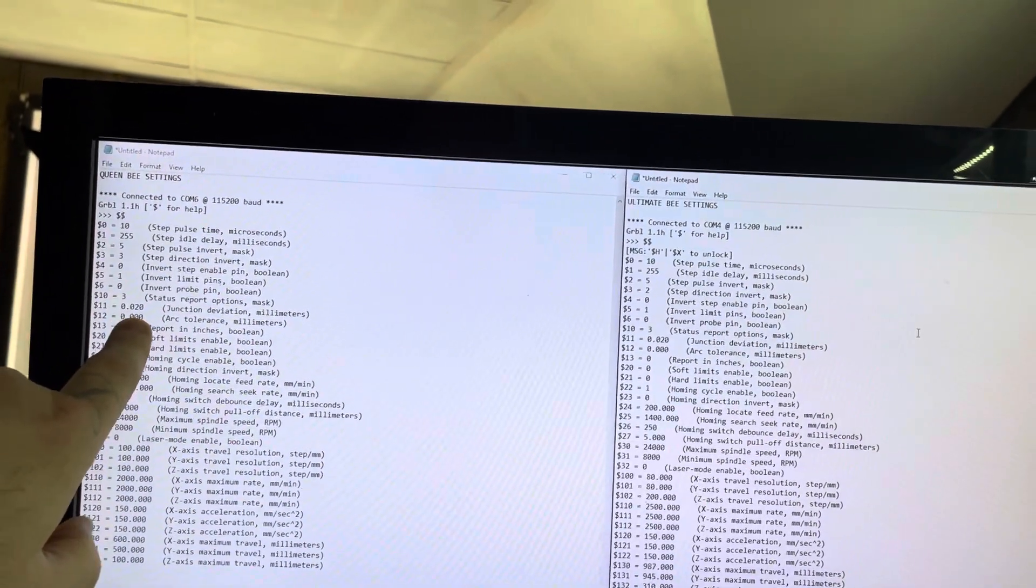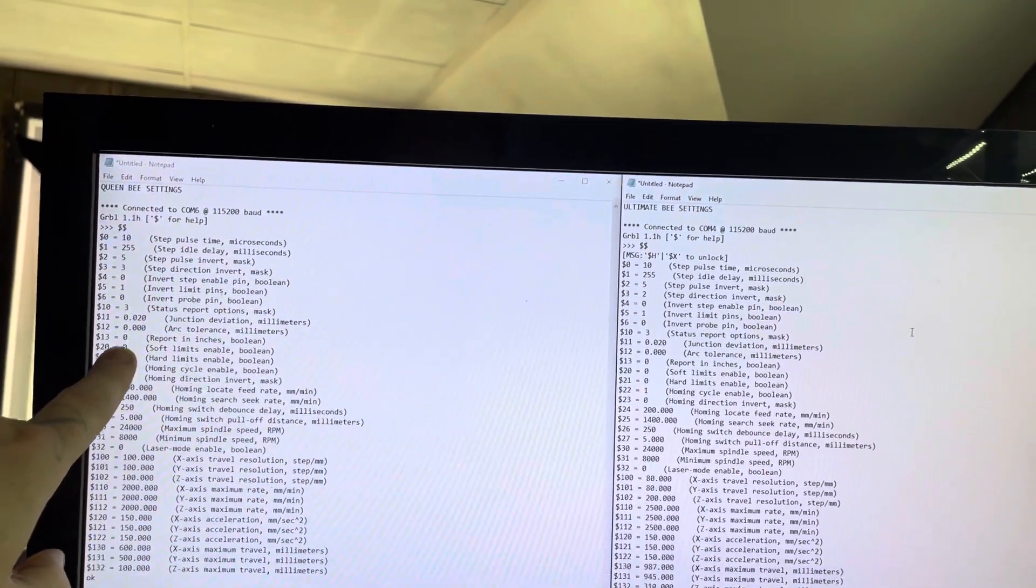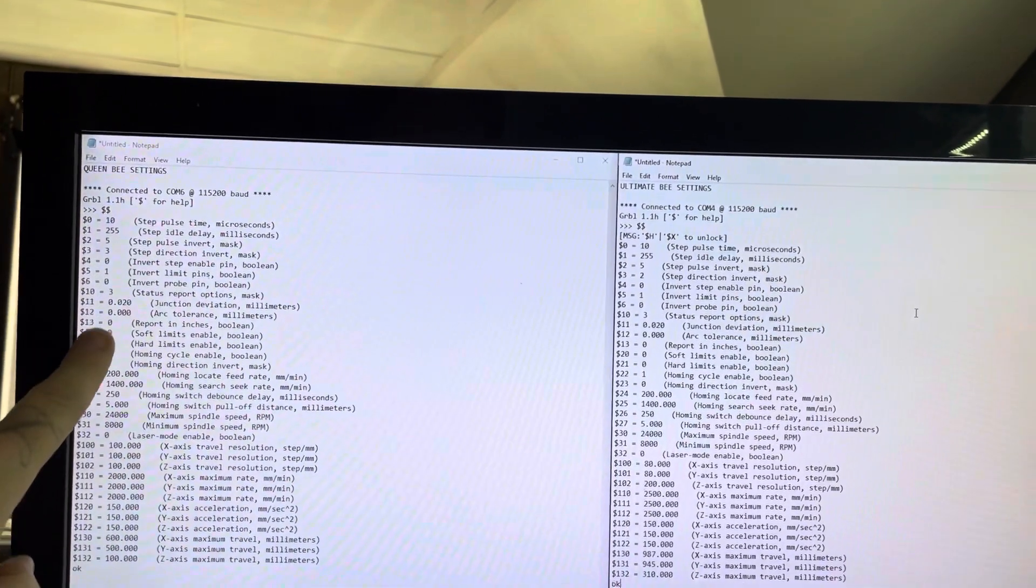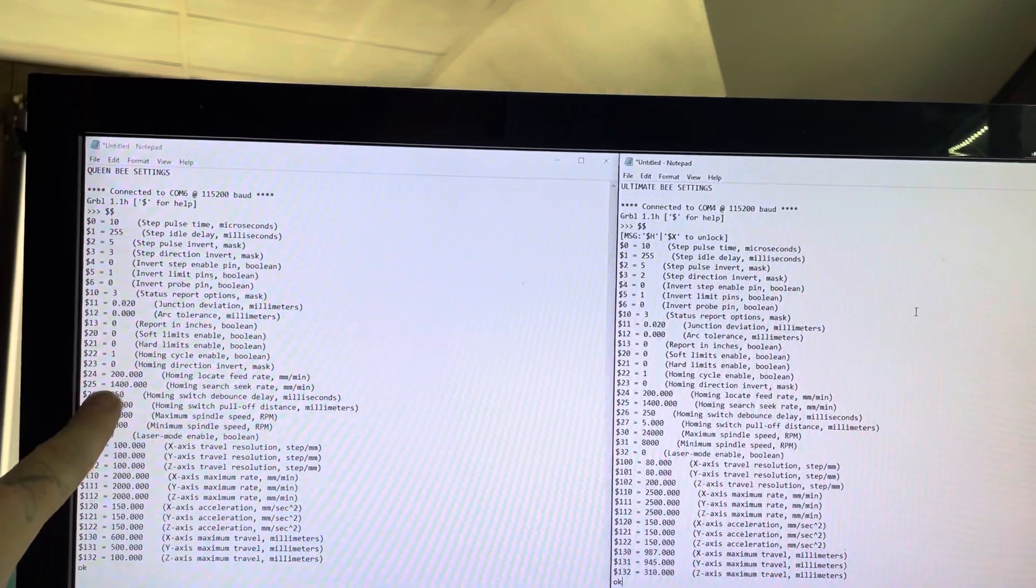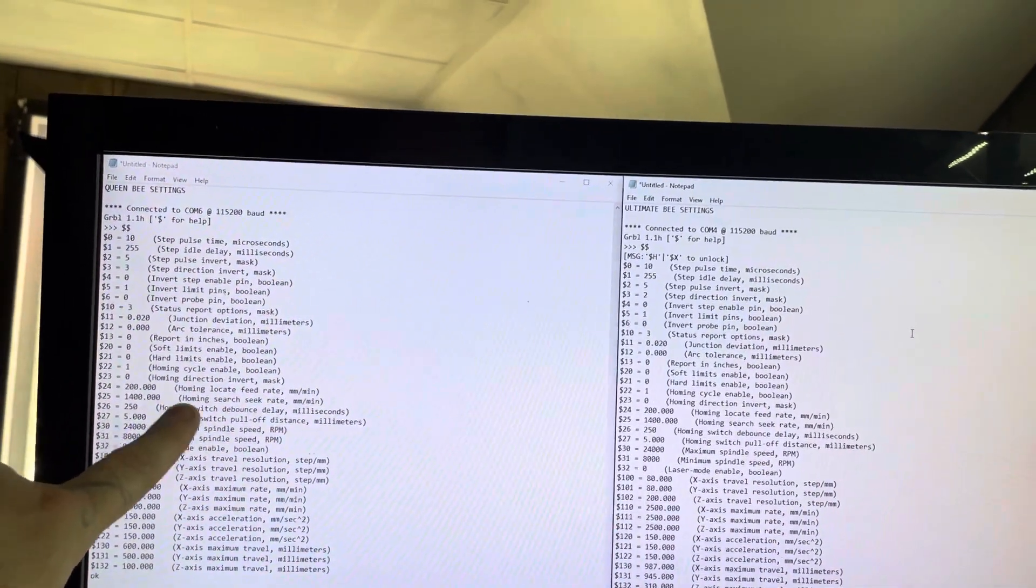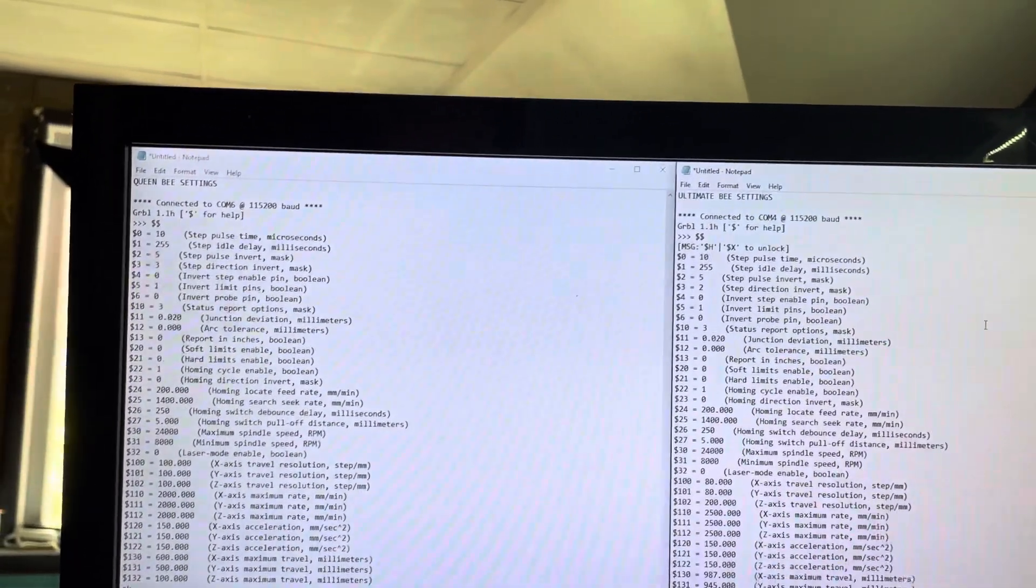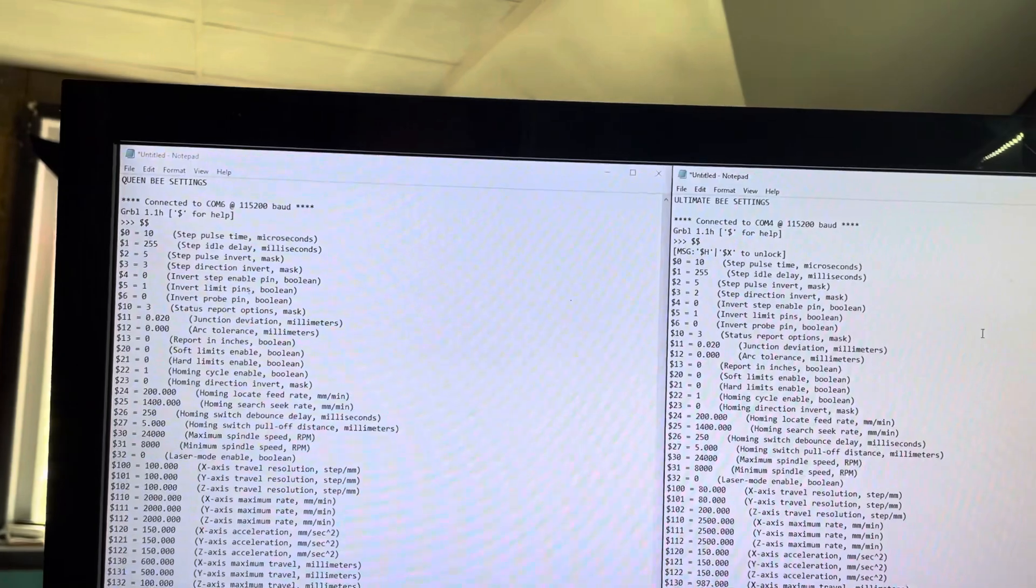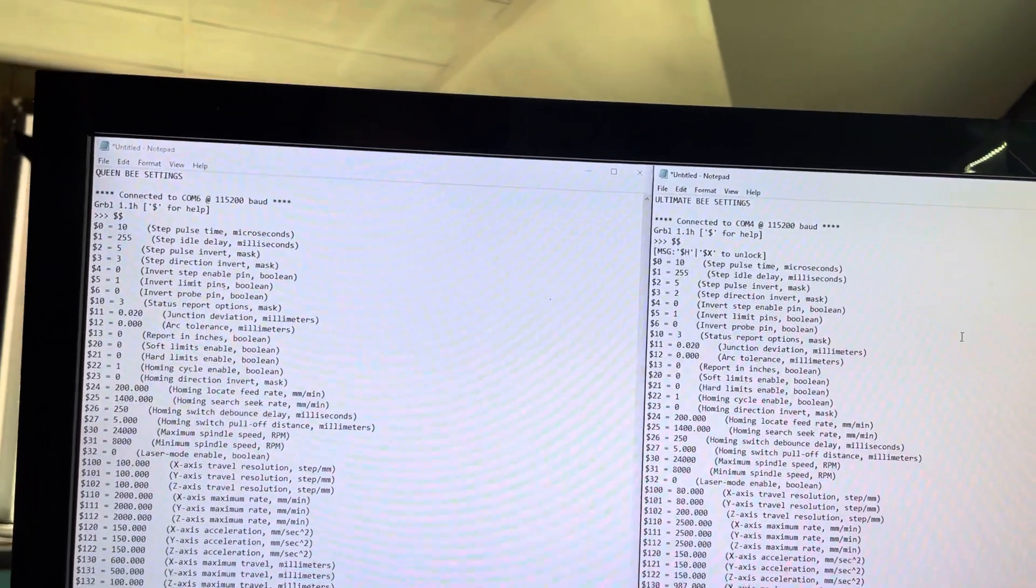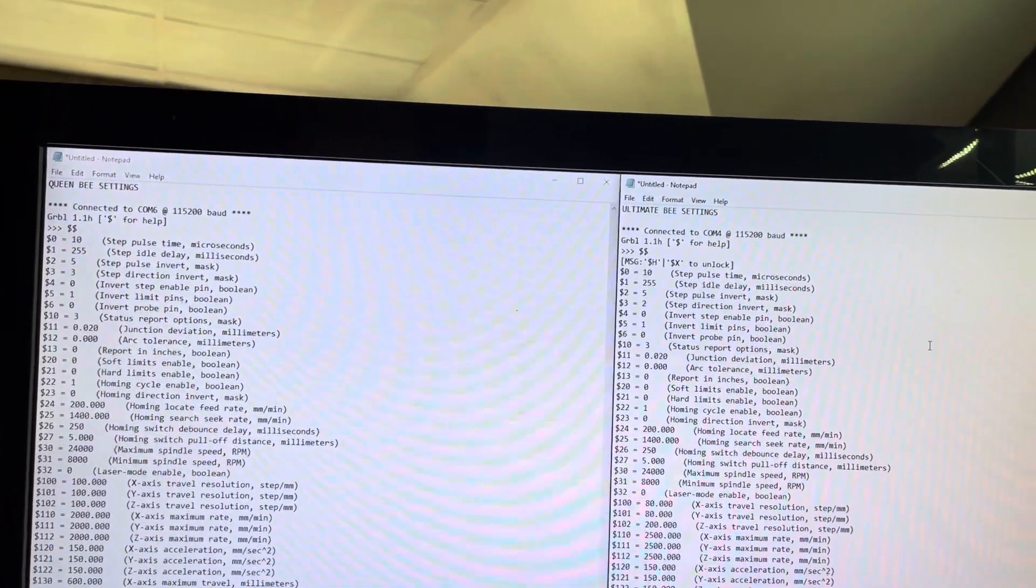Arc tolerance is probably the same. Yep. I mean, most of this is just preferential things. I want to home a certain direction, I want to invert limits or not invert limits, you know, whatever it is.